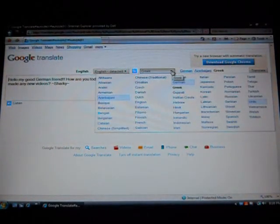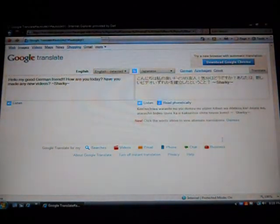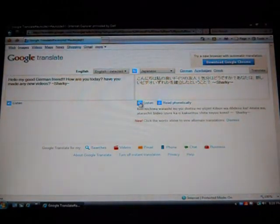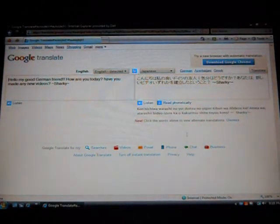Let's try a different language and see what happens. Let's go Japanese. Wow, look at the way the writing is — that's really cool. Let's listen. It reads: 'Hello. I'm a German friend. How are you? You have made a new video. S-H-A-R-K-Y — otherwise known as Shacky.'